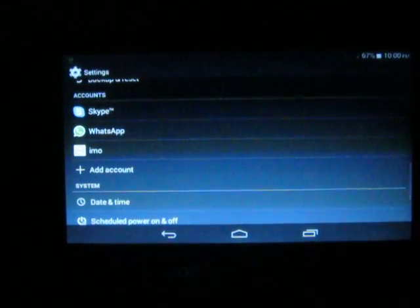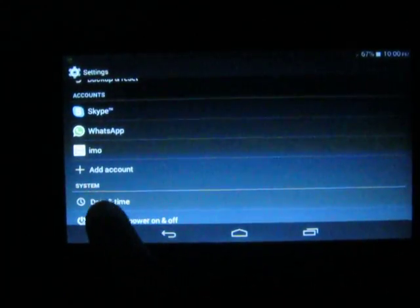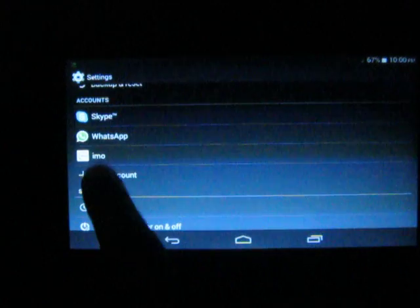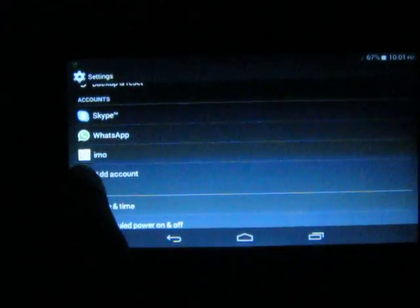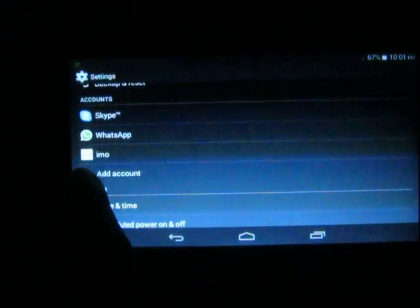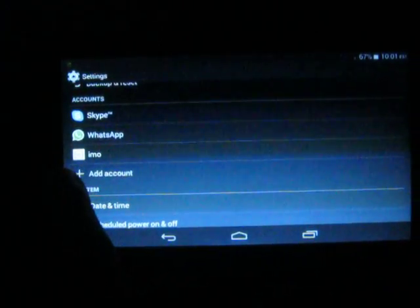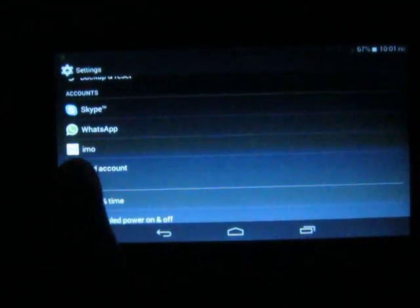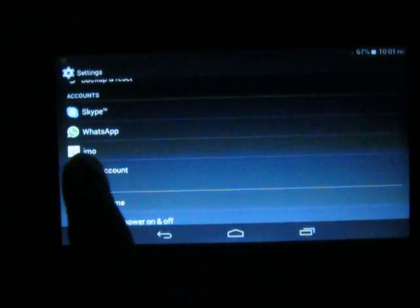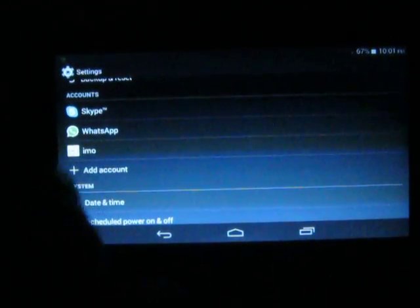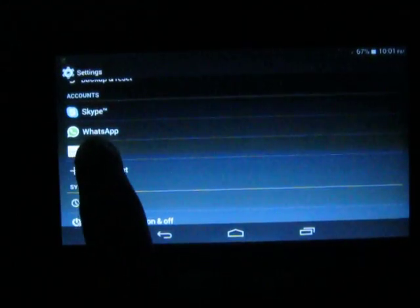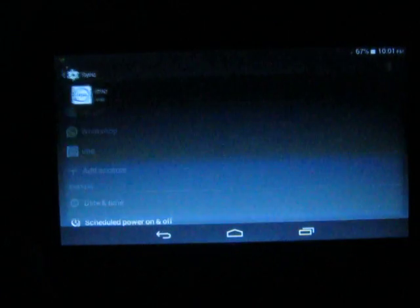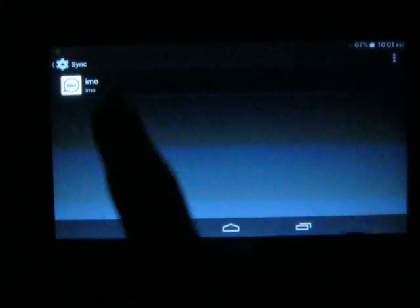See, you will see your IMO account in the account options. You will see all the accounts that you have logged in. This is the IMO account I want to logout from or remove.